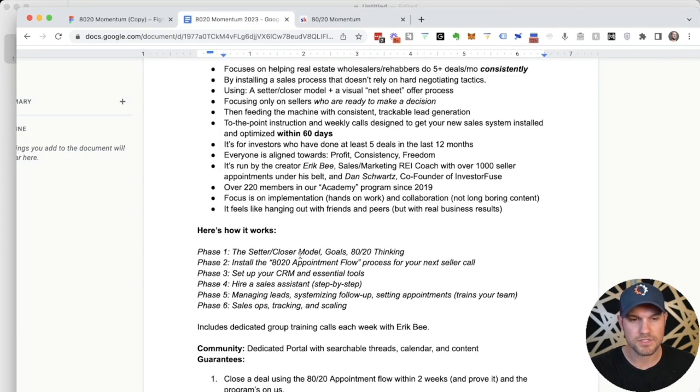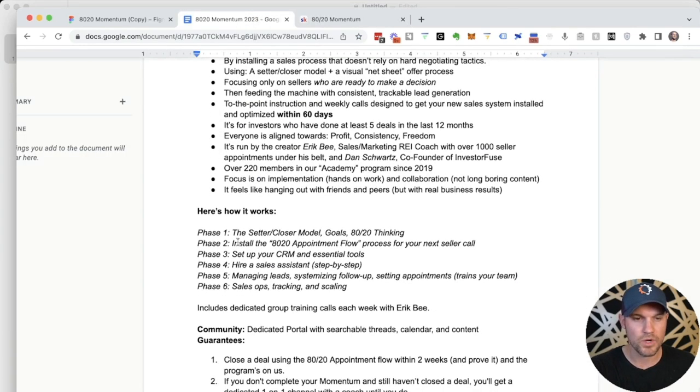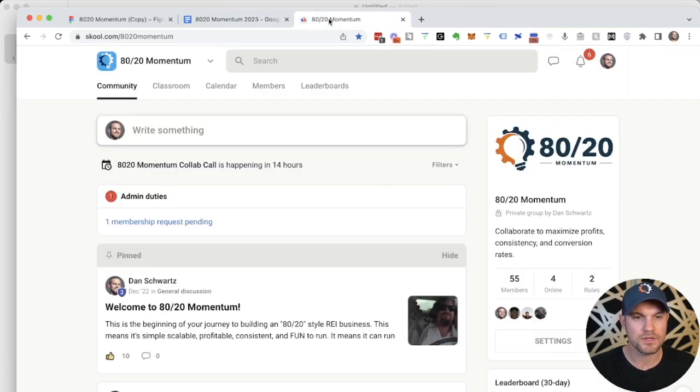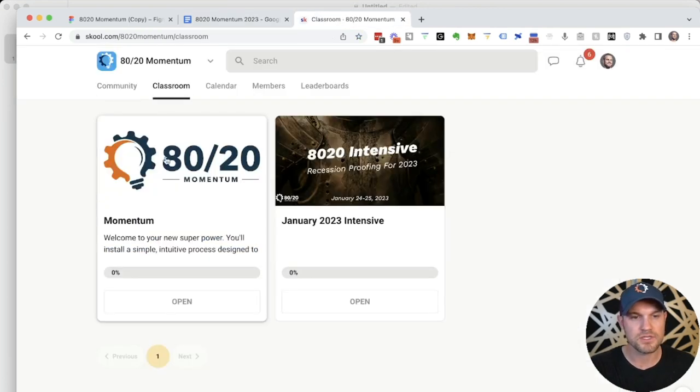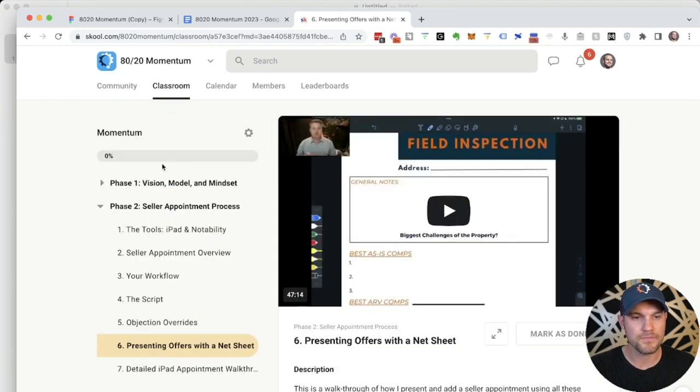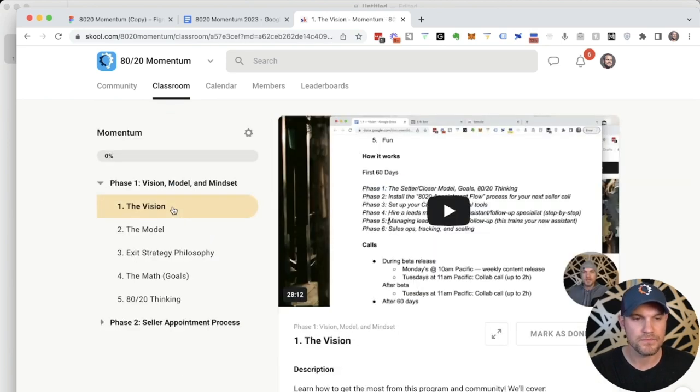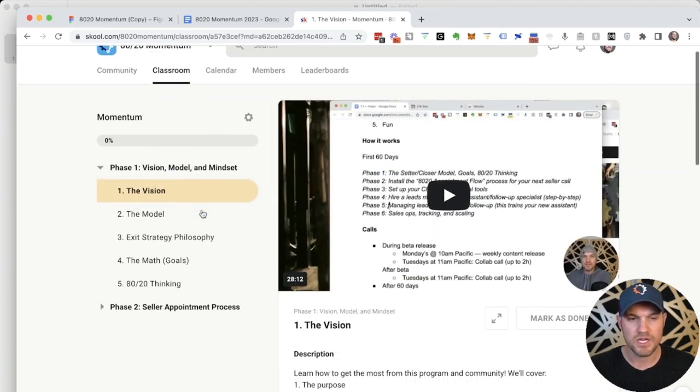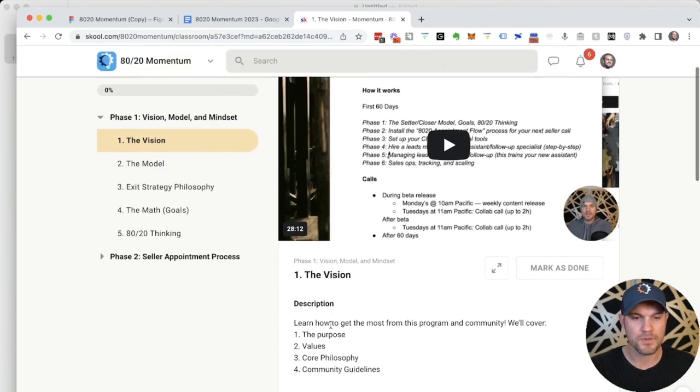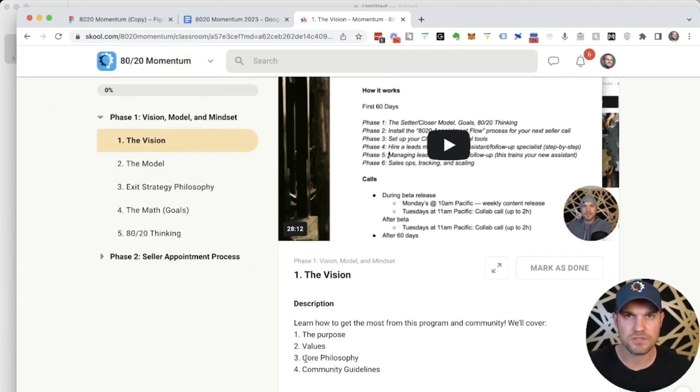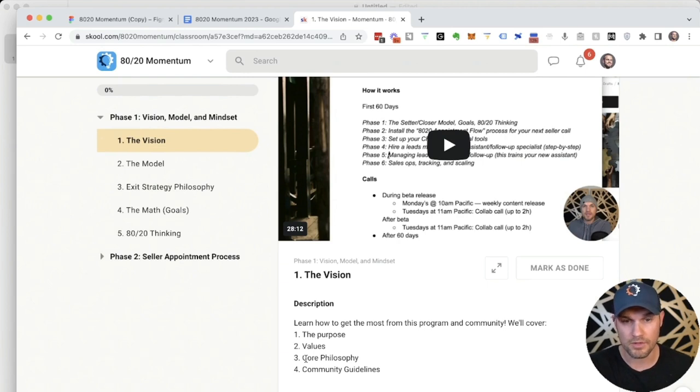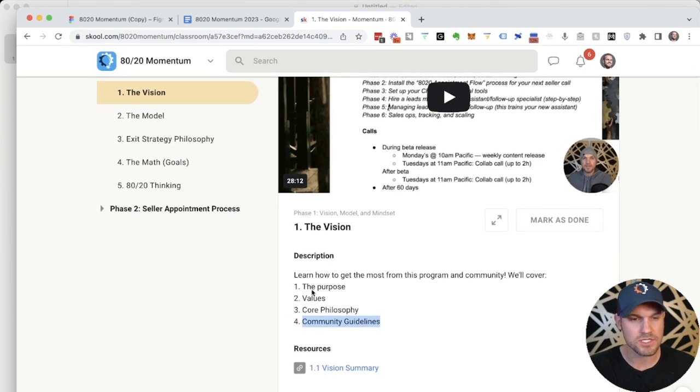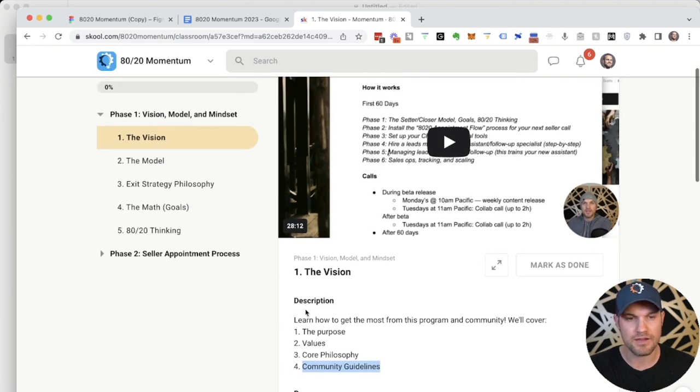So here's how it works. Phase one is all about the vision, model, and mindset. In module one, we walk through the vision, the purpose, the values, the core philosophy of this group and the model, and just a little bit of how to use this community to get the most out of it.